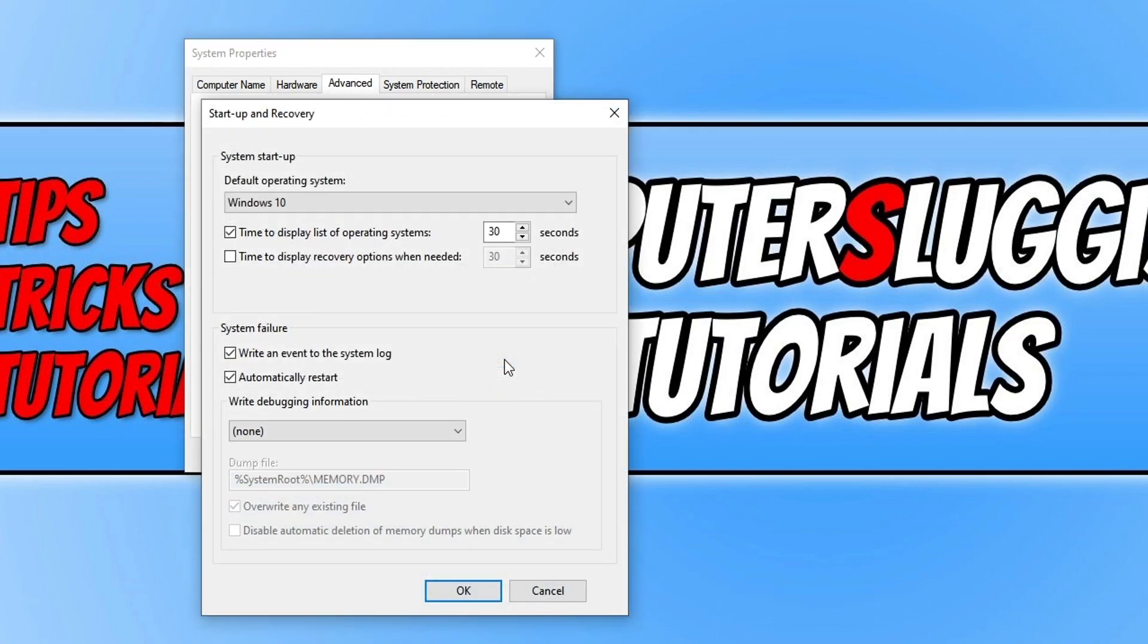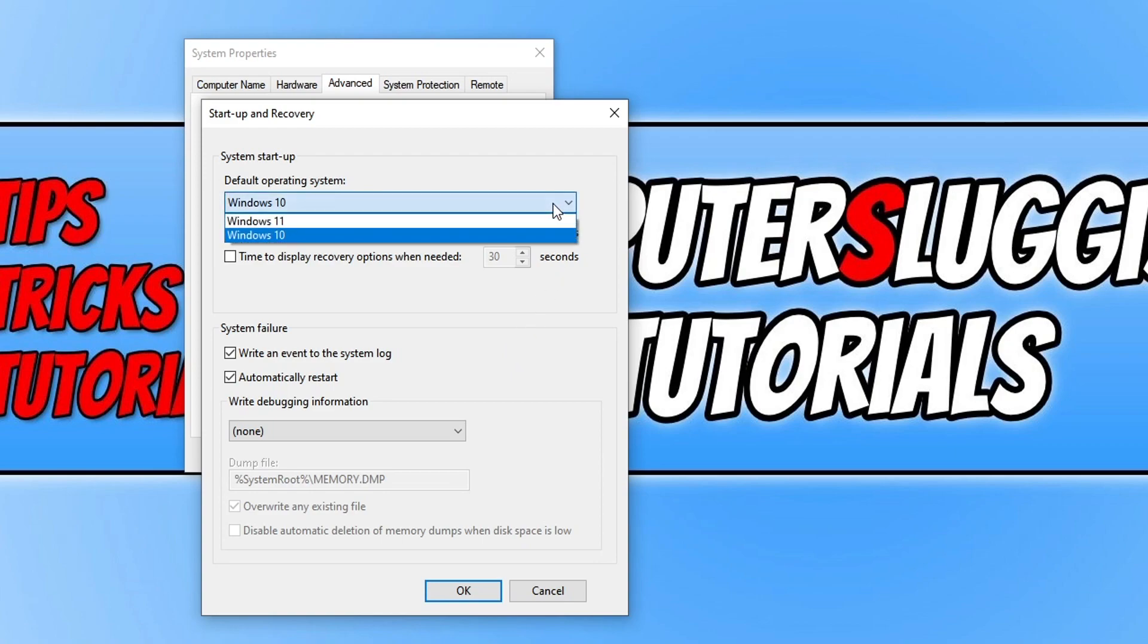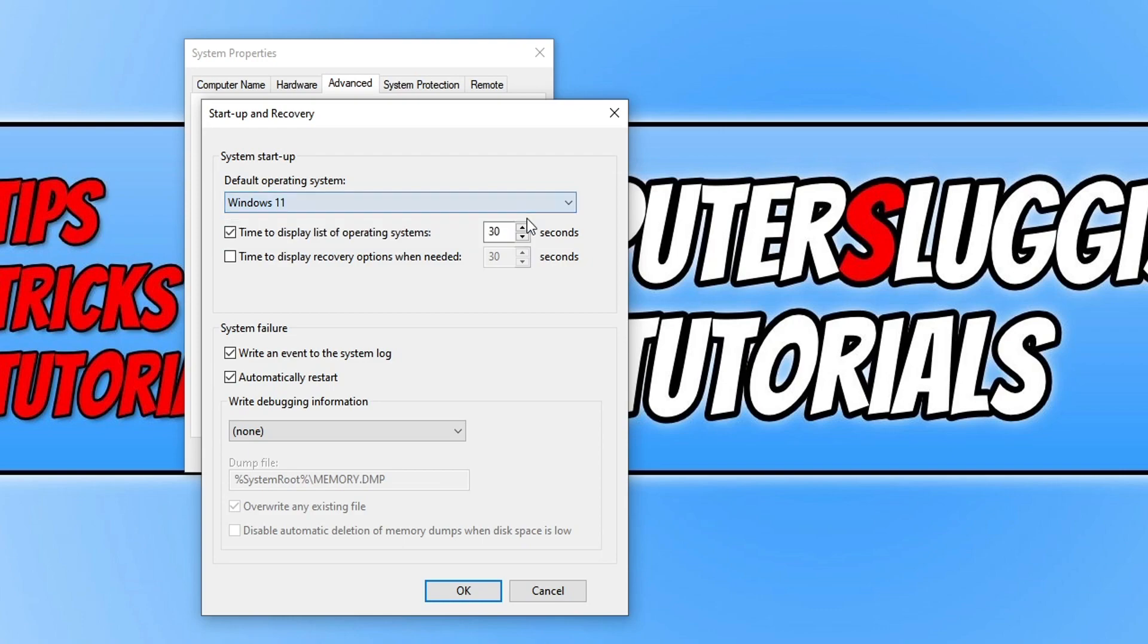You'll now see an option at the top that says default operating system. As you can see, mine is currently set to Windows 10. But if I click on the dropdown, I can change it to Windows 11.